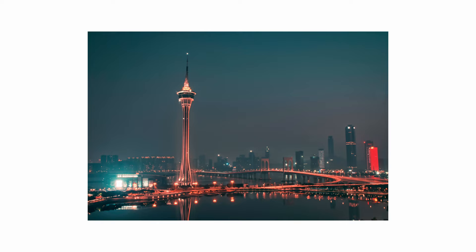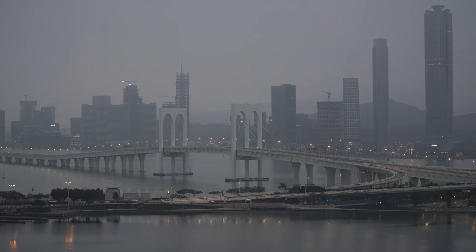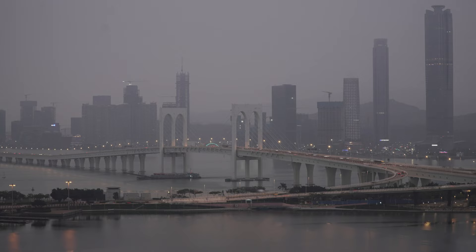I know some people say the variable ND filters can create vignetting sometimes. I guess that's true for some cases, but at least I don't notice anything with mine, so I think it's all right, especially when you are not using a super wide lens.